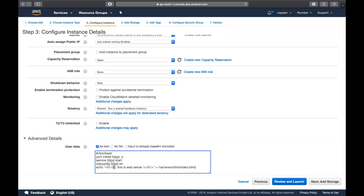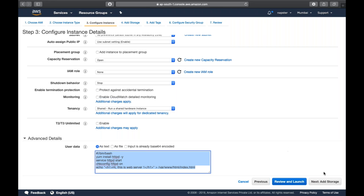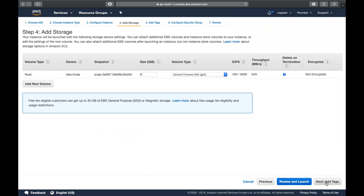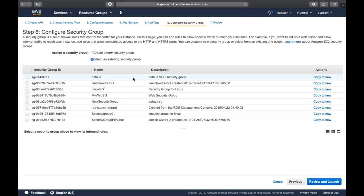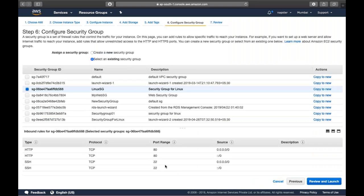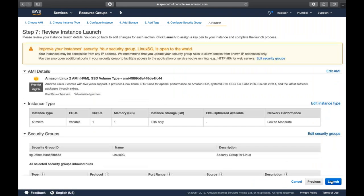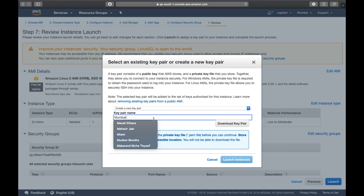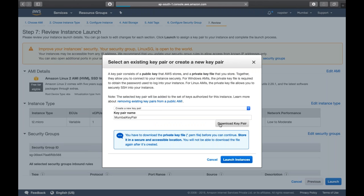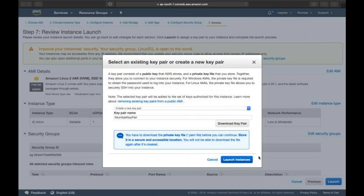So this is the file we are creating — 'Hi, this is web server one.' I'll just copy and paste this in the chat so you can also have a copy. Then add storage — keep everything default. Add tags, let's call it 'server one.' Configure security group — we have a security group with 80 and 22 ports open for the world. Okay, review and launch. Let's just create a new key pair and launch instance. Which operating system are you using?